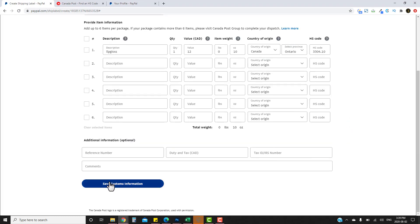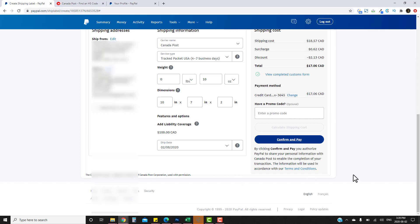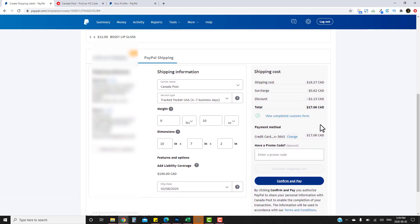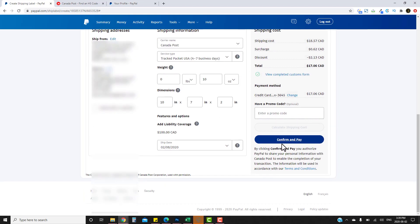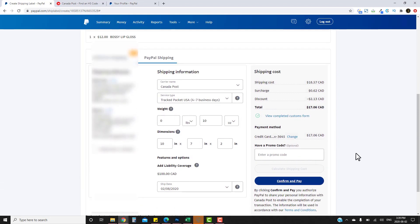Save the customs information — it will confirm the customs form is completed. All you have to do then is click 'Confirm and Pay'. Once you do that it will bring you to the actual shipping label you can print. Note that you only have about 24 hours to print the label, so do it right away or save it to your desktop. That's how you print a shipping label with Canada Post through PayPal — let me know if you have any questions.